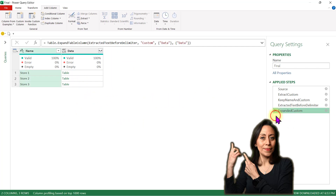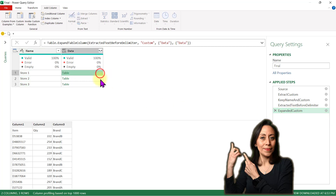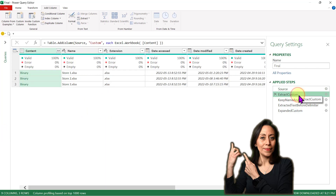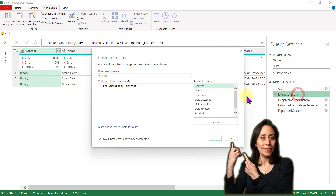Let me delete this last step so we get back to our tables with the first line not promoted as headers. I go back to my extract custom step, double-click there, and I'm just going to add at the end.